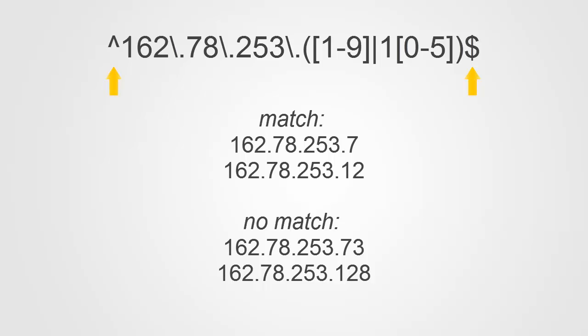Believe it or not, the two no match IP addresses that appear here would actually match the regular expression if we did not have the dollar sign end of string anchor. This is why it's important to include the beginning and end of string anchors in our regular expression because without them, we would have too broad a match. And in this case, that would mean excluding some traffic that we do not intend to exclude.